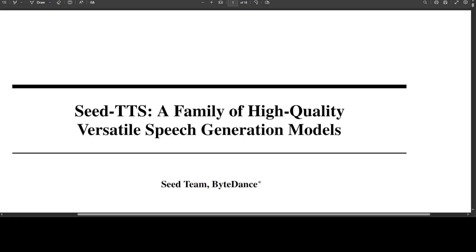Seed TTS serves as a foundation model for speech generation and excels in speech in-context learning, achieving performance in speaker similarity and naturalness that matches ground truth human speech in both objective and subjective evaluation. That is quite a tall claim, so I am very curious to see if that is true or not.